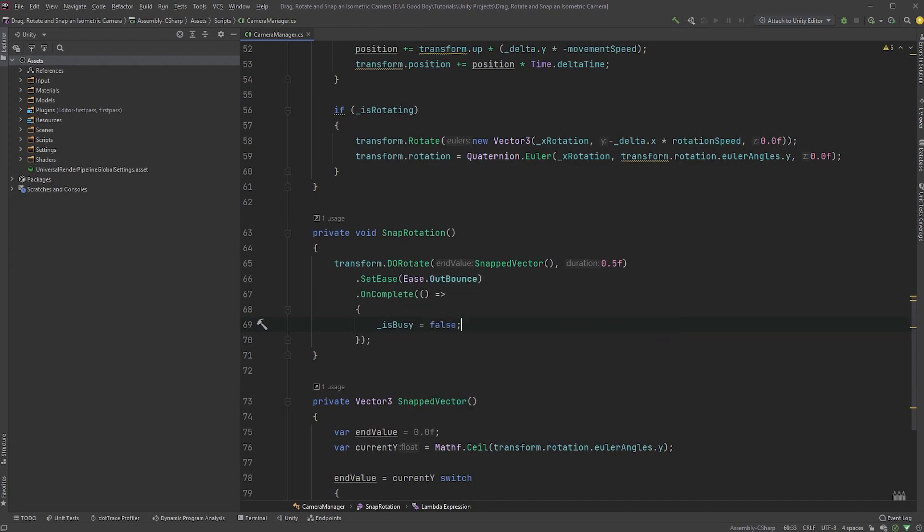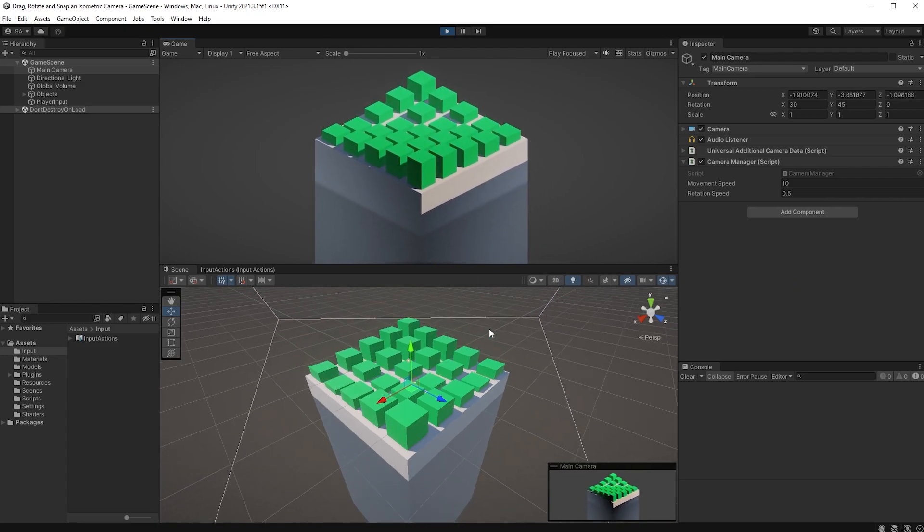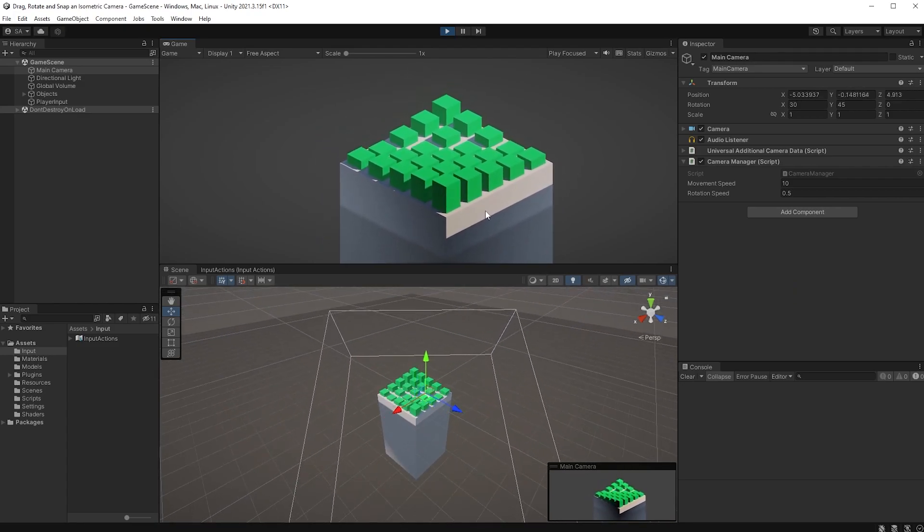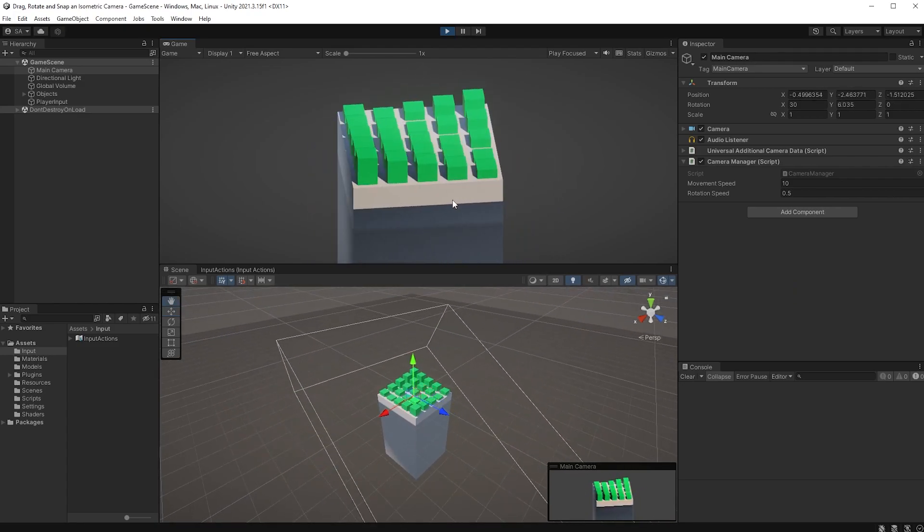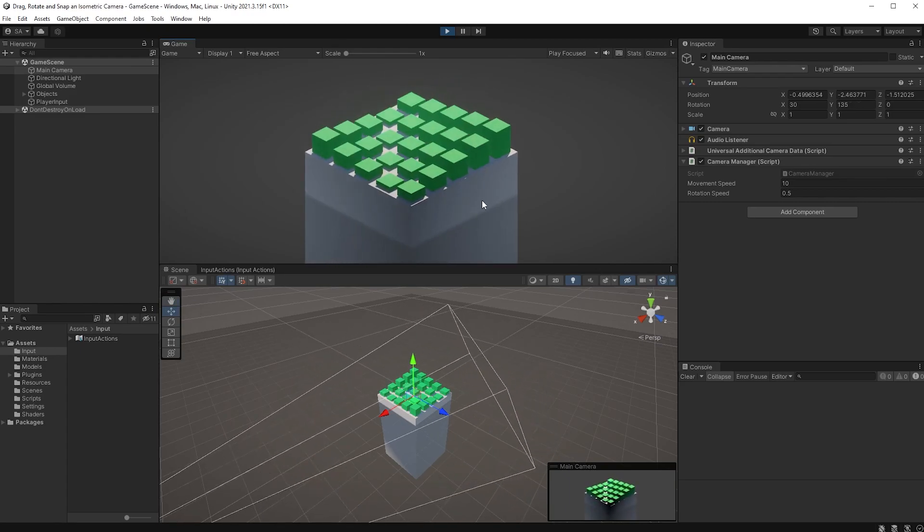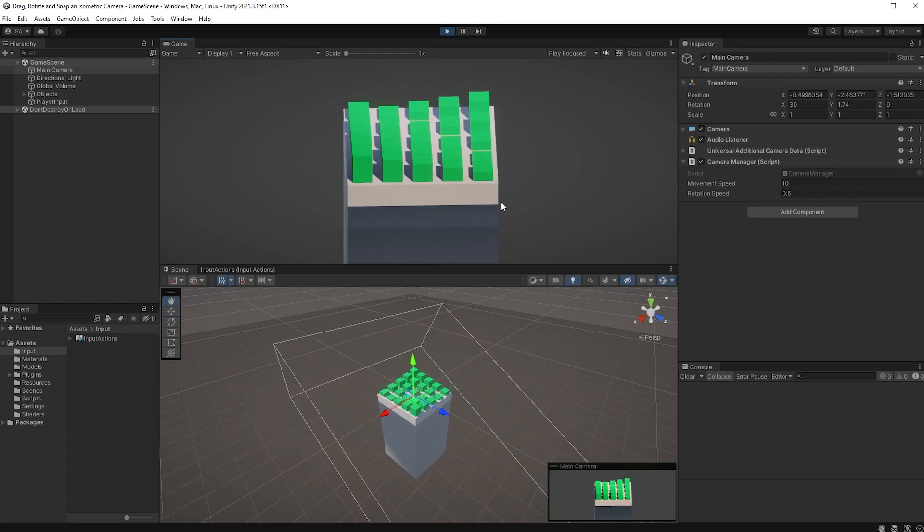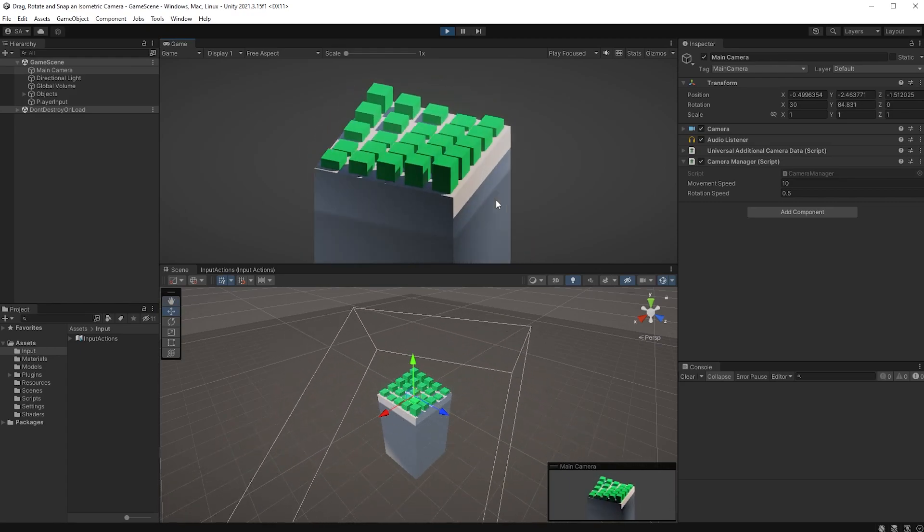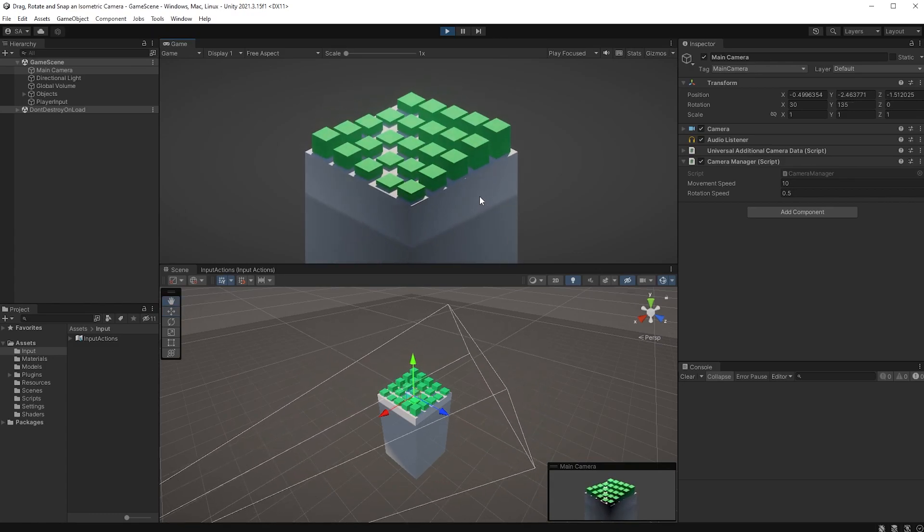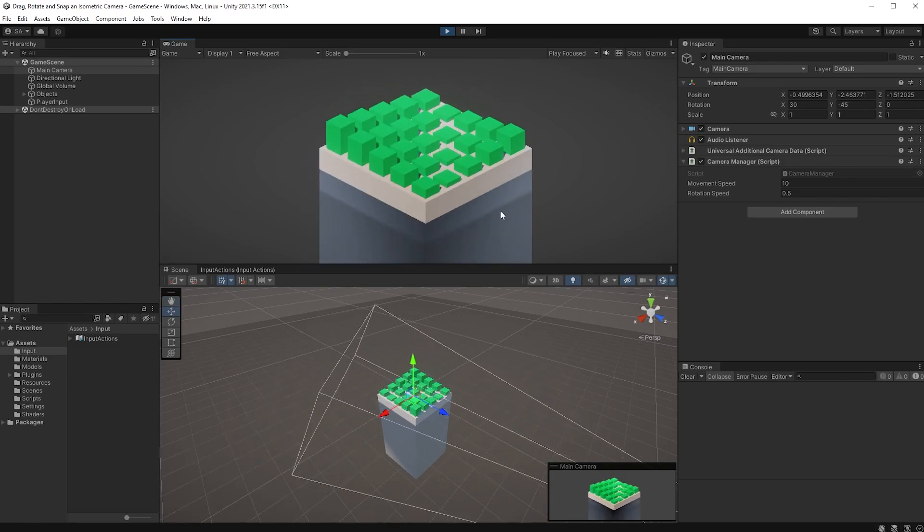Let's jump back into Unity to try everything out. First, we can move our camera by clicking anywhere and dragging. We can rotate our camera by right-clicking. And when we let go of the right mouse button, the camera will rotate and snap to the closest predefined rotation, with some easing making it bounce a bit. And that is it for this tutorial.